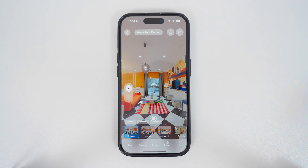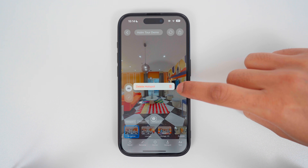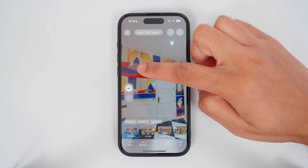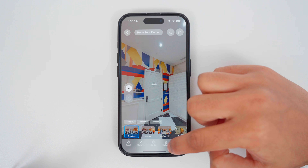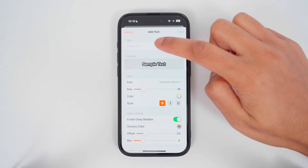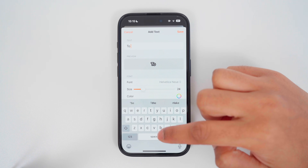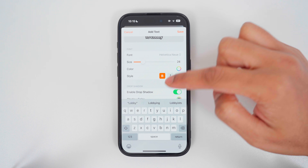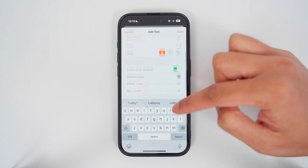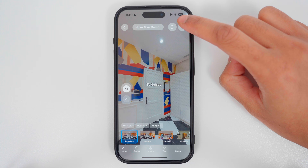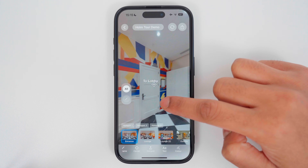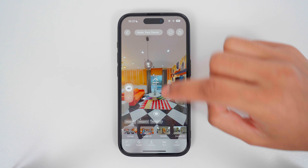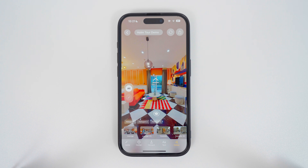To delete a hotspot, long press on the hotspot and tap Delete. To add text, move the pointer where you want to add text, tap Text in the toolbar, write your text, choose your font, size, and settings, then tap Save. Now you have text on the 360 photo. To add a color grade to your 360 photo, tap Color and a color grade will be applied automatically.